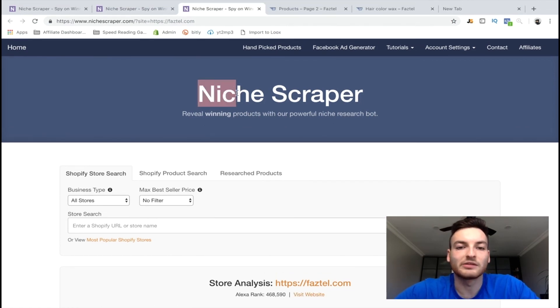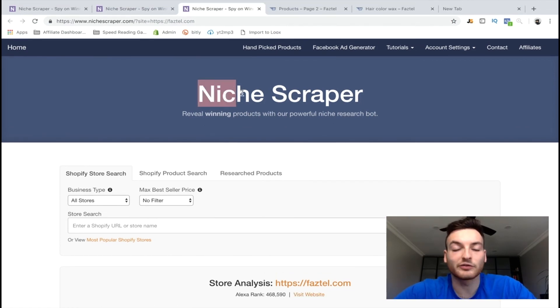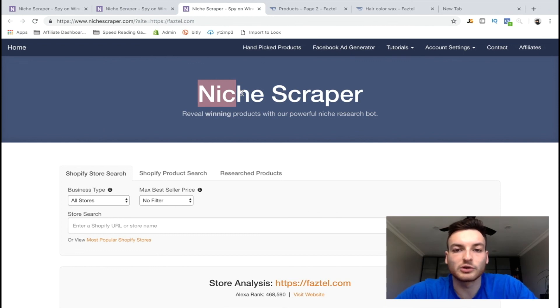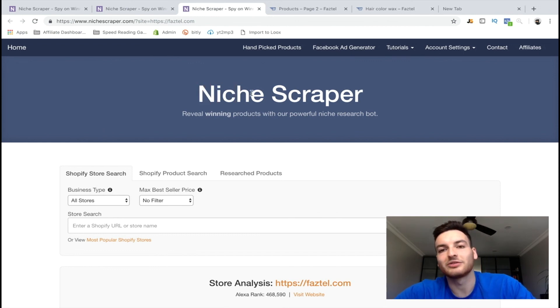I hope you enjoyed the video — it's a simple technique. Teach a man to fish and you guys can keep going fishing and fishing for your products. I'll see you guys in the next one.